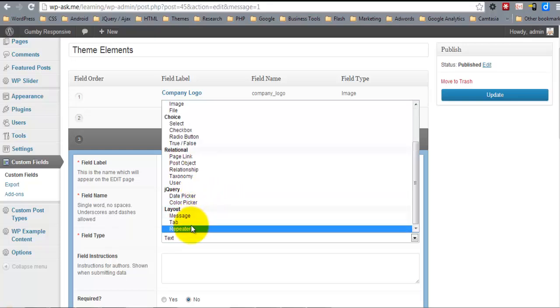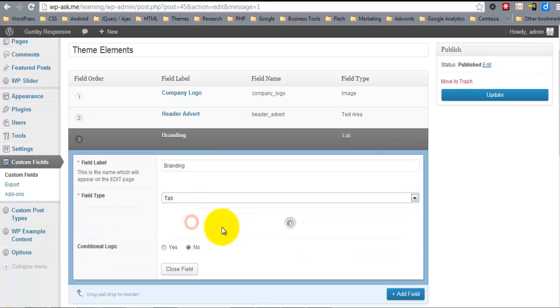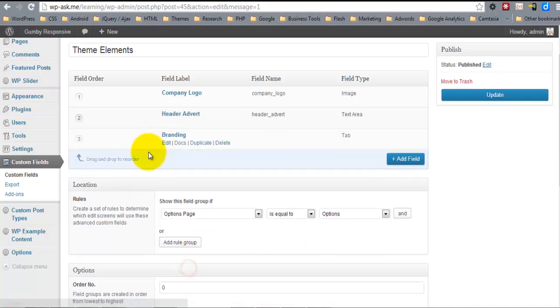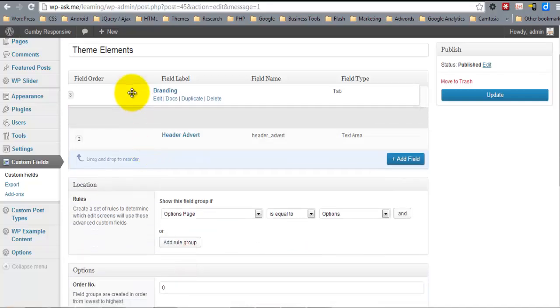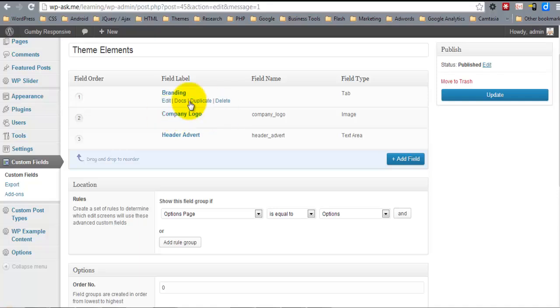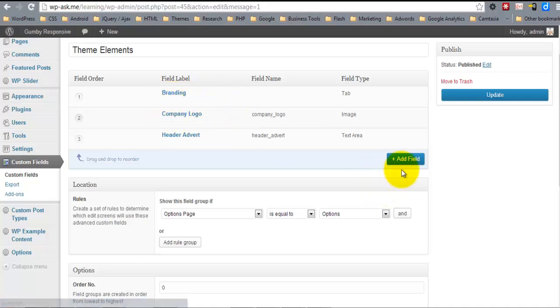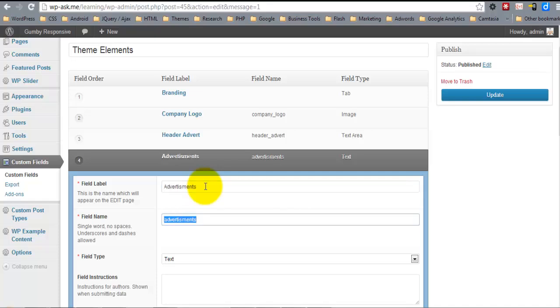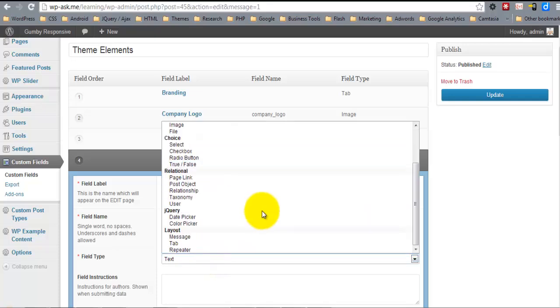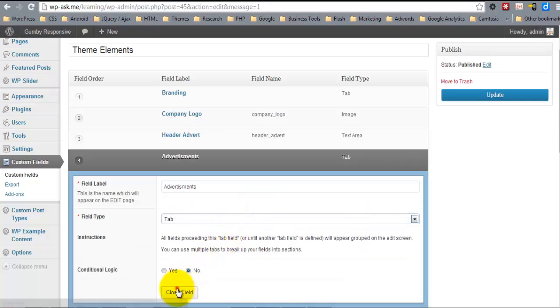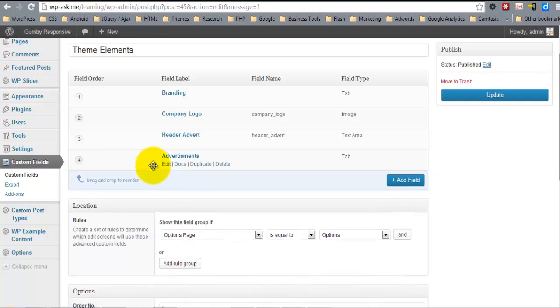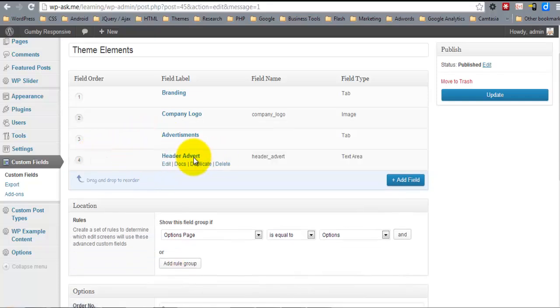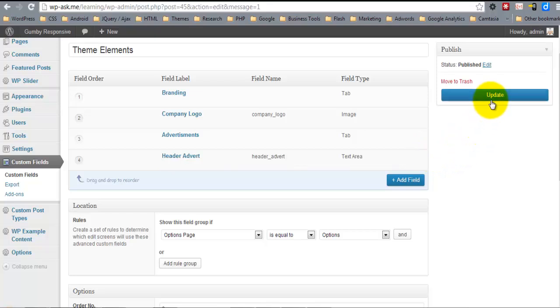So I'll use the tab field type. And I'll put this one on top of the company logo so that it defines the beginning of the first tab. I'll drag this one above the header advert to define the beginning of the second tab.